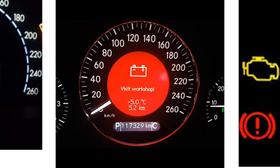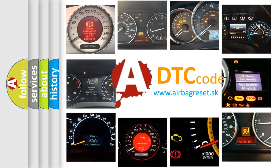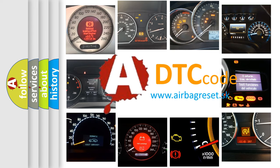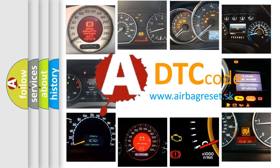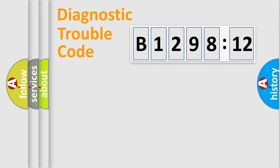How is the error code interpreted by the vehicle? What does B129812 mean or how to correct this fault? Today we will find answers to these questions together.